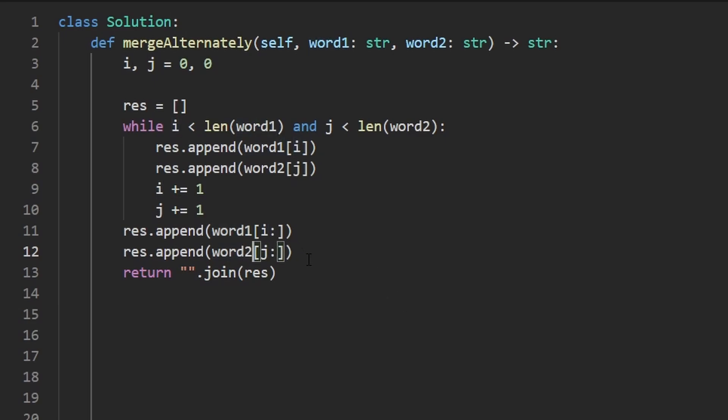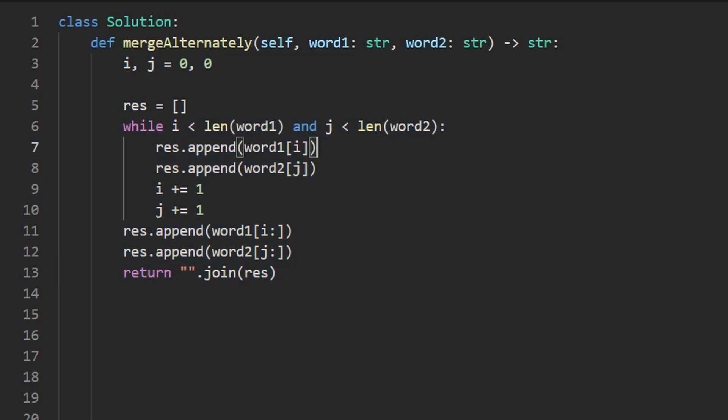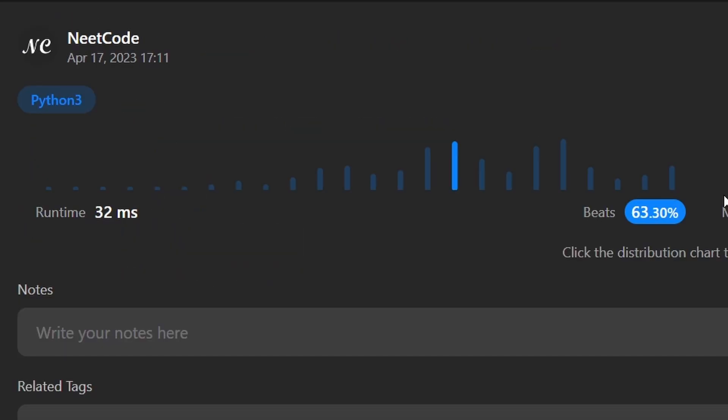And this will ultimately return the result we want. So let's run it to make sure that it works. As you can see, yes, it does. And it's pretty efficient. If this was helpful, please like and subscribe. If you're preparing for coding interviews, check out neatcode.io. It has a ton of free resources to help you prepare. Thanks for watching. And hopefully I'll see you pretty soon.